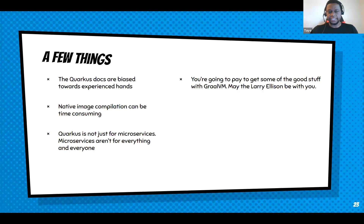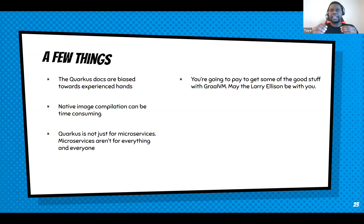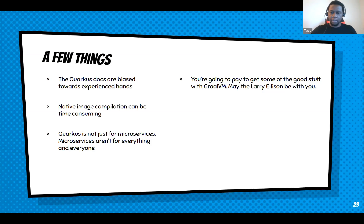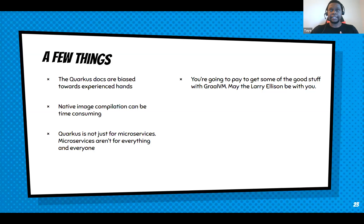Microservices are not for everyone and not for everything. Quarkus is not just for microservices even though it's marketed that way. Understand that adopting Quarkus doesn't mean you must go with a microservice model — there's a middle ground between microservice and monolith. Also, GraalVM: if you want the good stuff — advanced garbage collectors, advanced instrumentation like Java Flight Recorder — you'll need to pay for a commercial license.